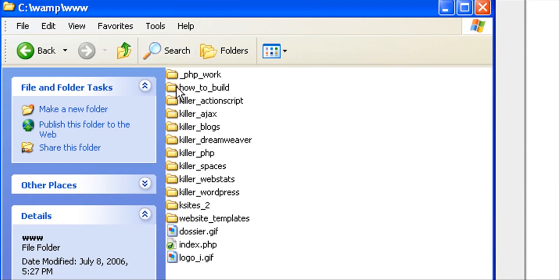You notice all these projects here. Notice PHP work, how to build, killerActionScript, killerAjax, these are all killer sites.